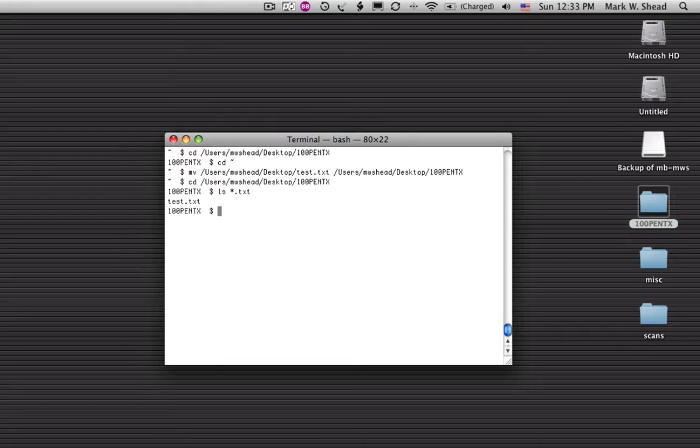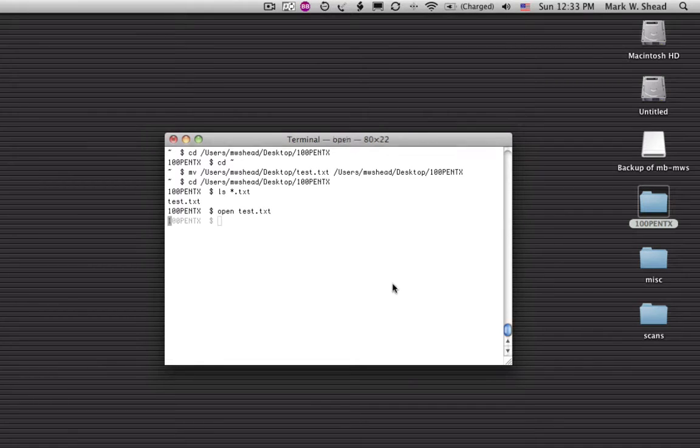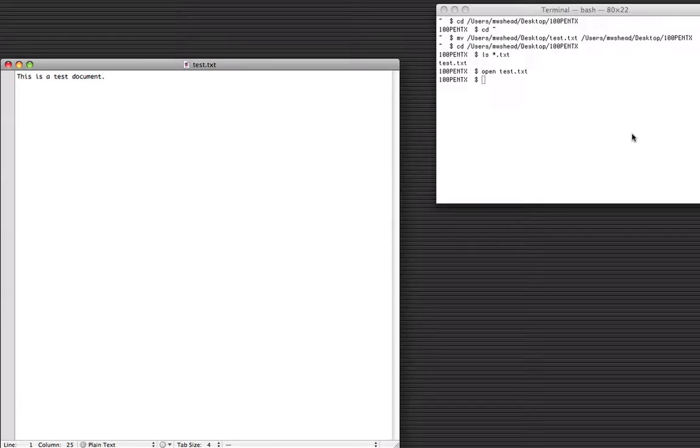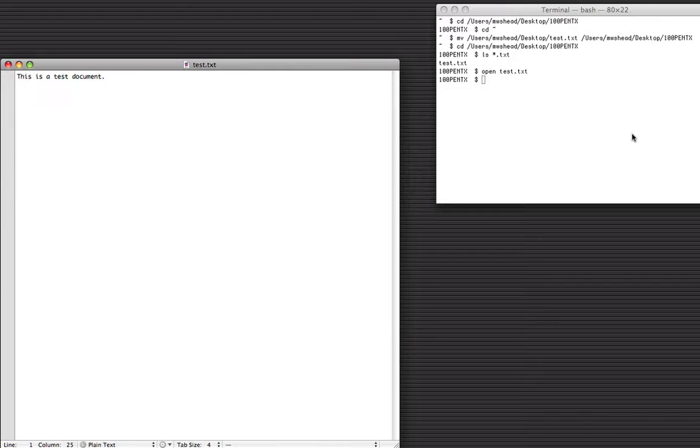If I want to open this, I can just type open and it does the same thing as if I were to double clicked on that file. So this is a way to open the file in whatever application is associated with it.